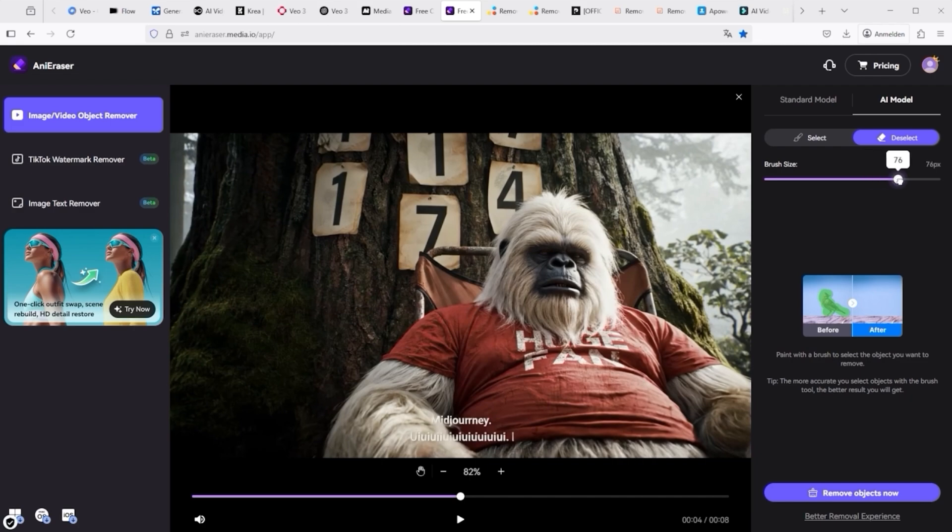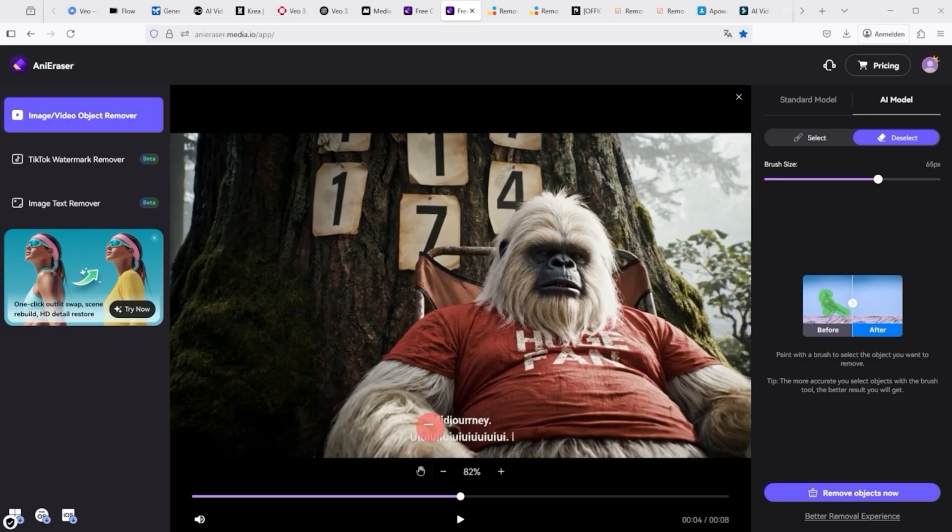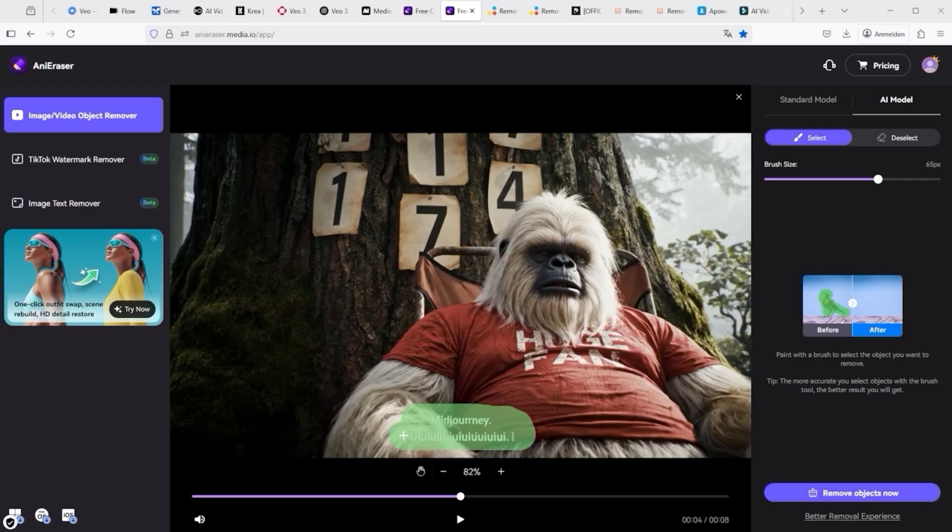You can define the brush size in the top right corner. Set it so that the text can be painted over easily, not too delicate or too large. Activate the select tab in the top right corner and mark, simply paint over, the area with the cursor so that the text is removed. Then click on Remove Objects Now.